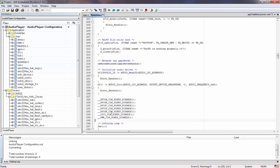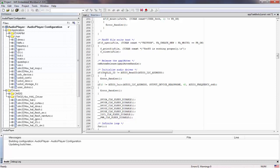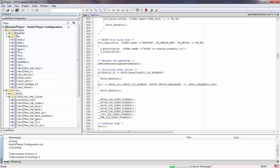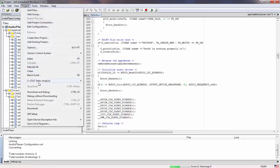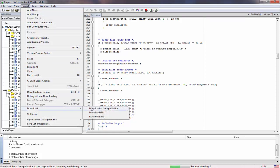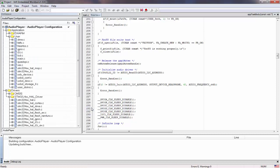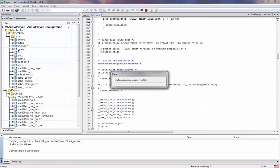Now we can build our project. We go to Project, Download, Download Active Application again, and that will put the latest version into our board.